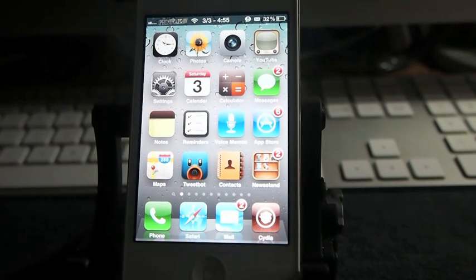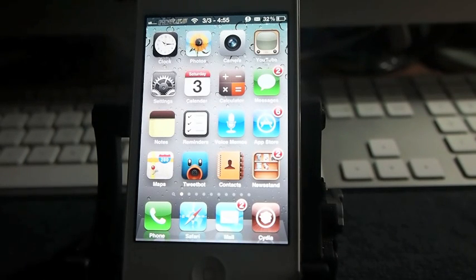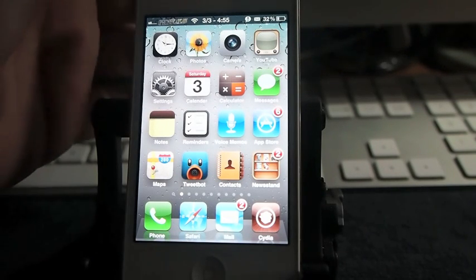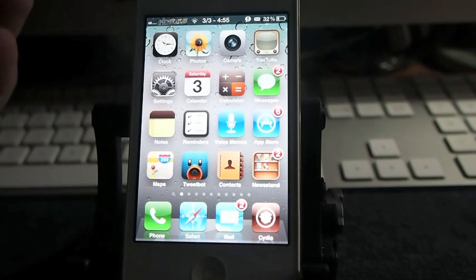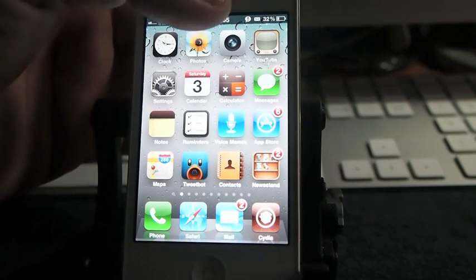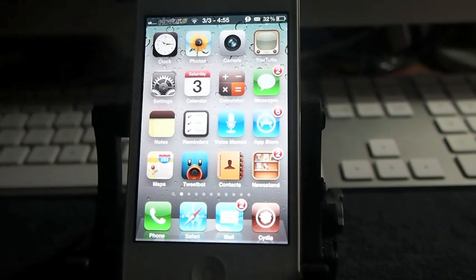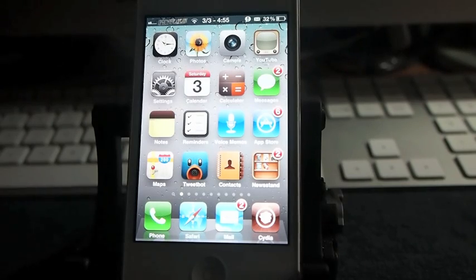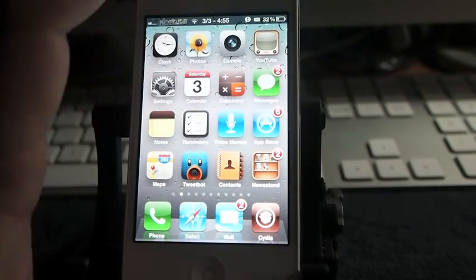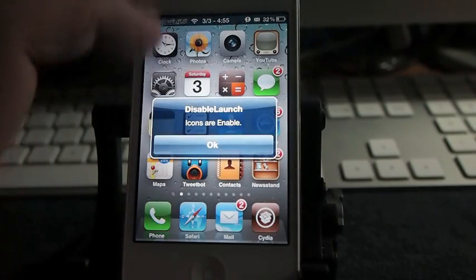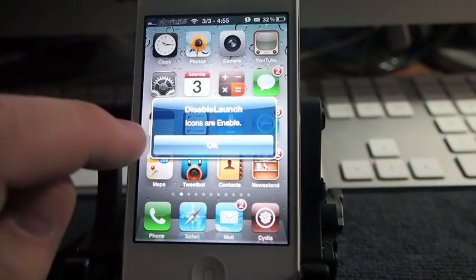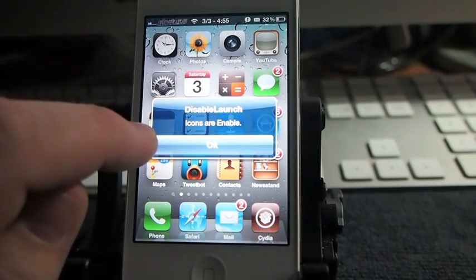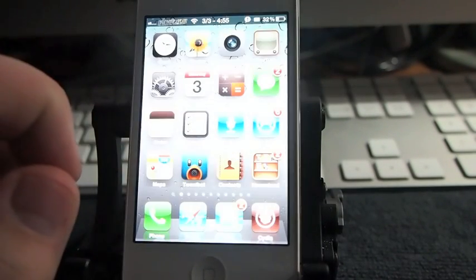You can set it to work off of a password and an activation gesture and I have mine set without a password to double tap the status bar. Once I double tap the status bar, I get an icons are enabled notification.